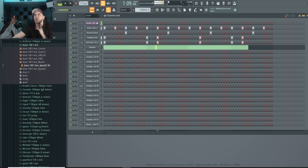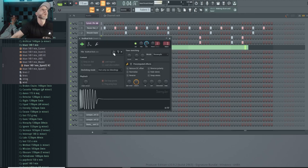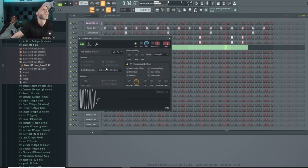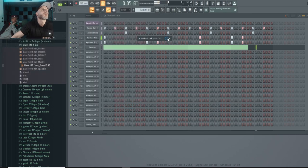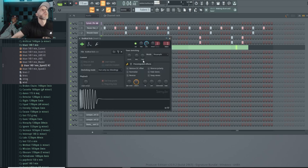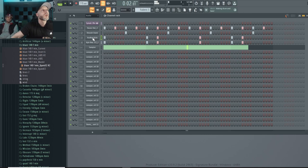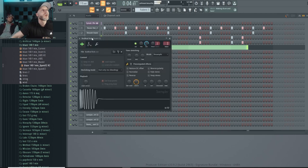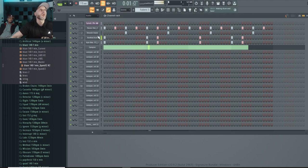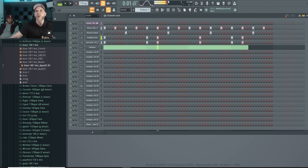Same sample all the way through pretty much. Checking what kick this is. Actually, I don't hate this kick. It's just from a bunch of kicks I got from YouTube. So simple.